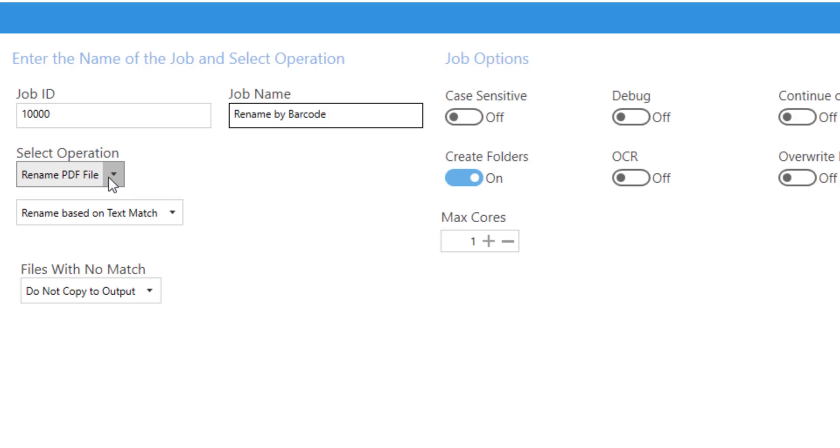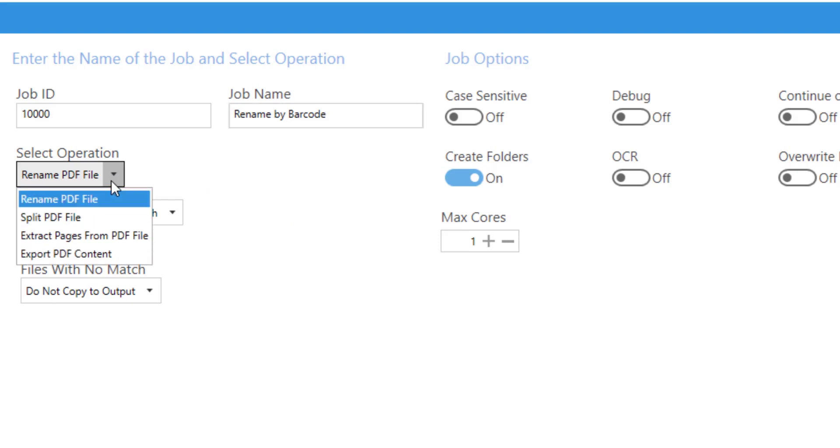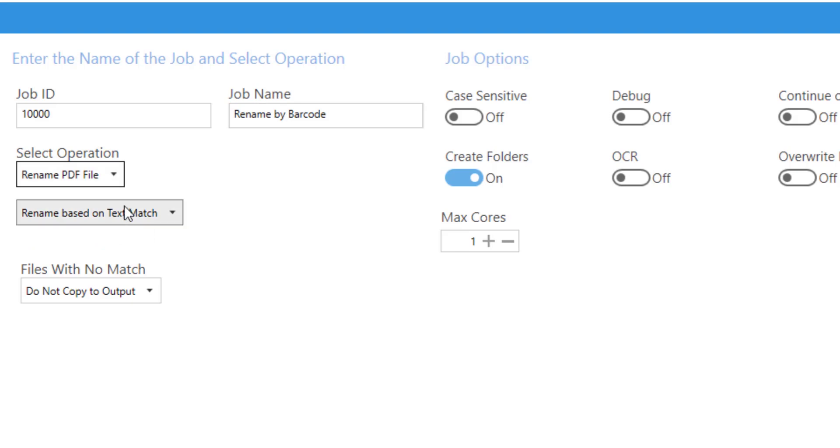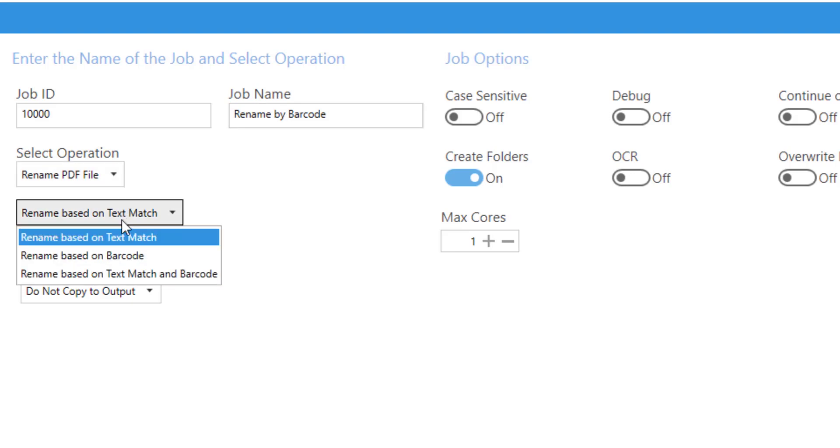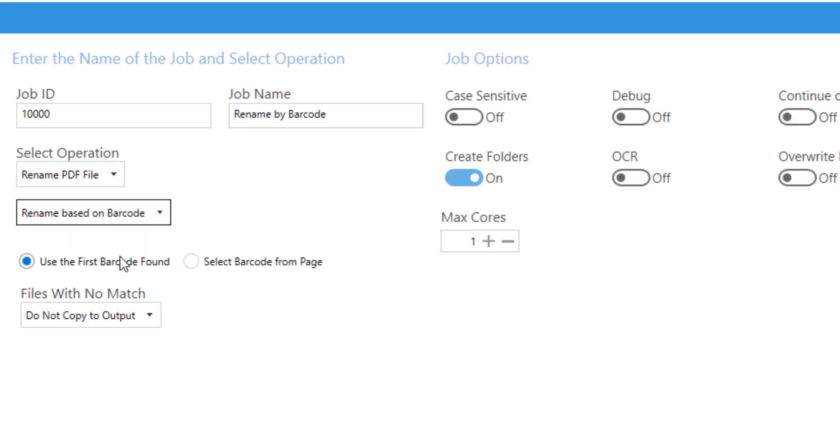I'm renaming a PDF file but there are several options available, and rather than text match I'll be doing it with barcode.